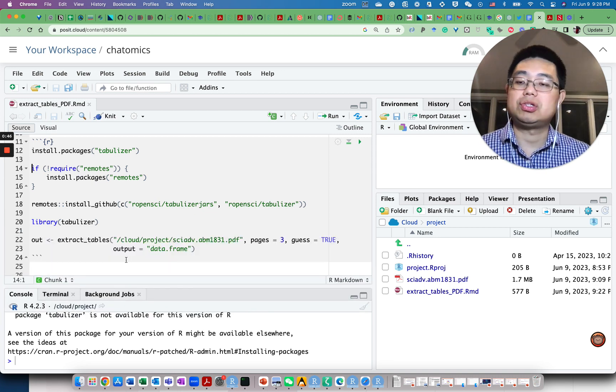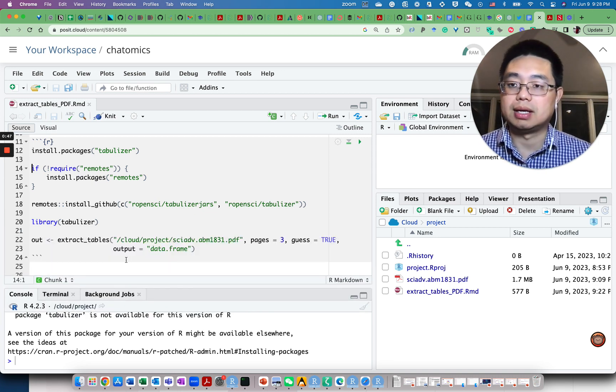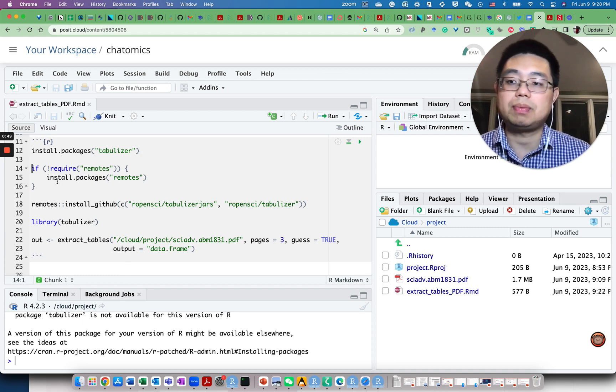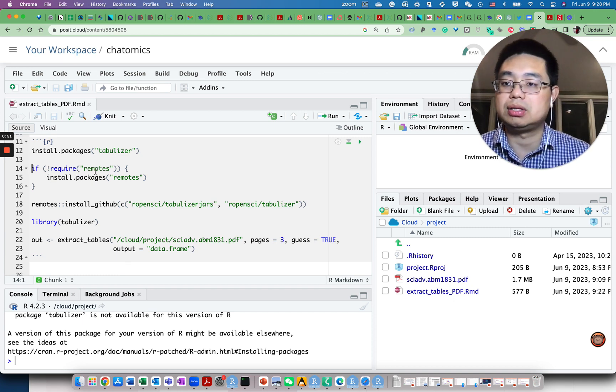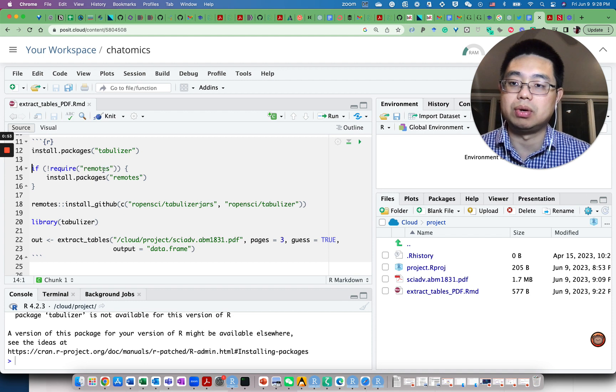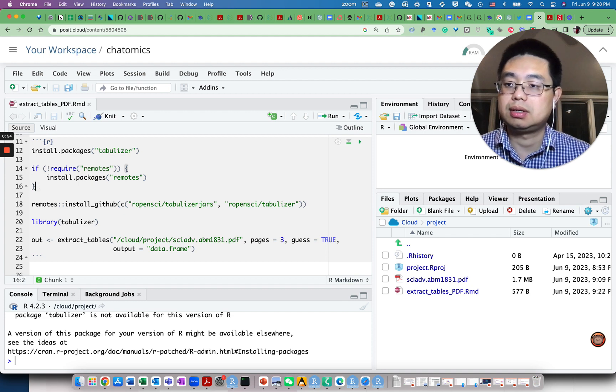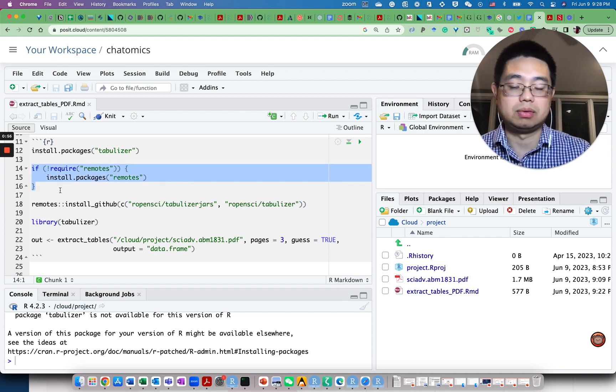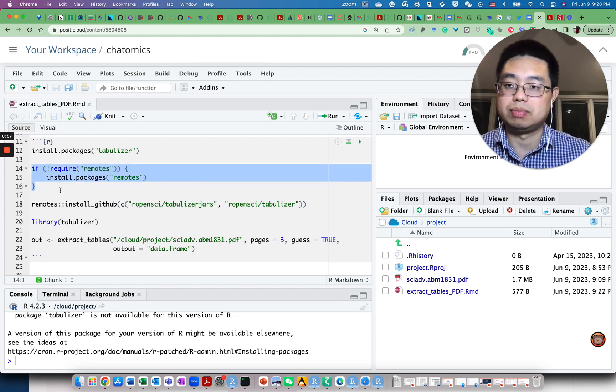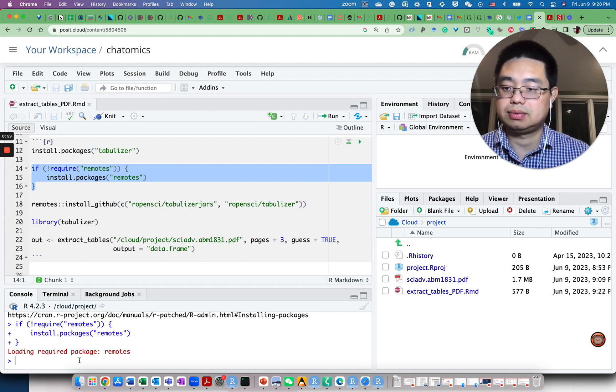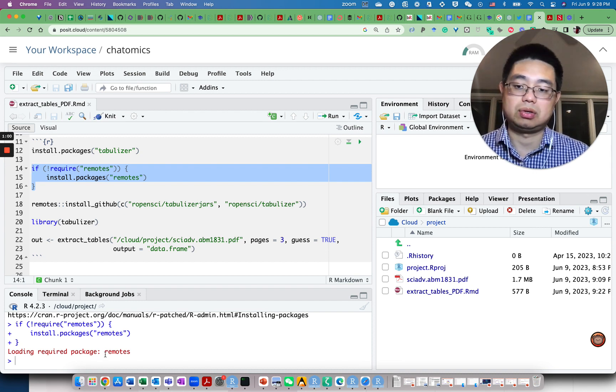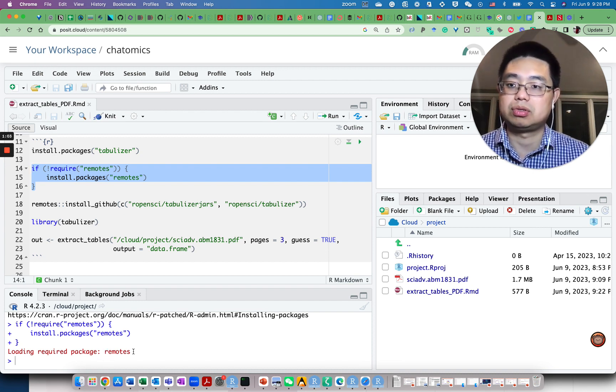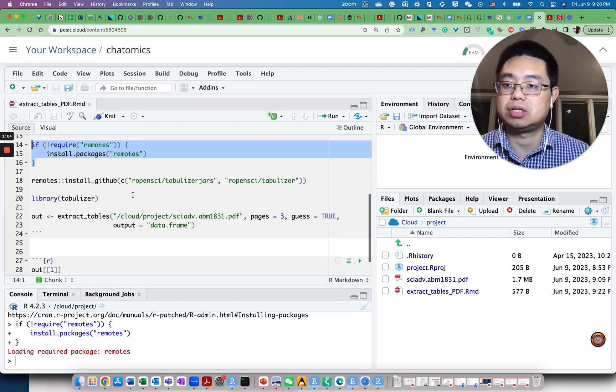So I have to install it from GitHub. To install a package from GitHub, you need to install a different package called remotes. This line of code will install remotes if it's not installed already. It's already installed, so we'll load this remotes package.